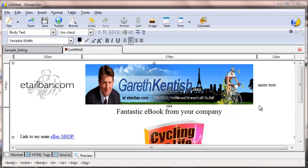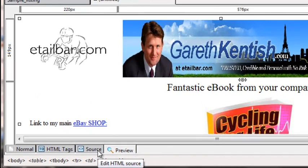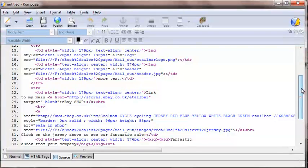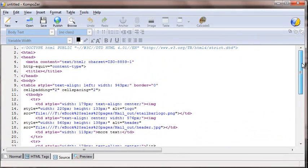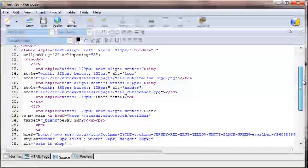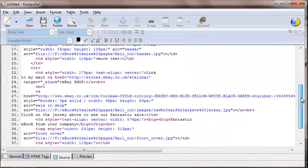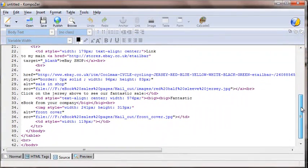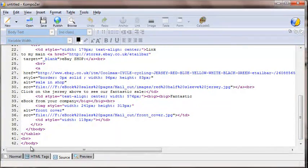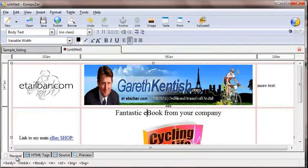All of this has been done without knowing a single line of HTML code. Just to give you an idea of what that code looks like, if we click on the Source tab at the bottom of the screen you'll see a load of what I refer to as 'technobabble.' We don't need to concern ourselves with what this means at this stage, because we'll be working in the normal area of the HTML editor.